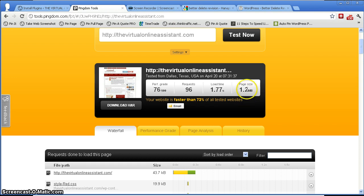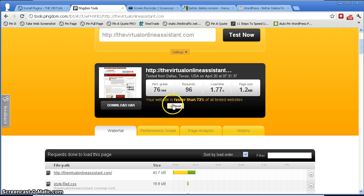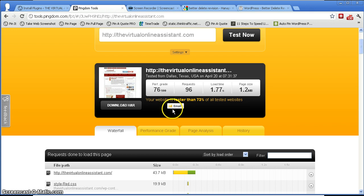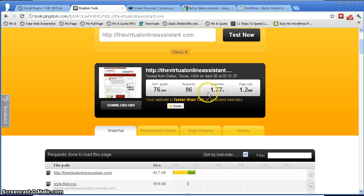Then I got this: it says your website is faster than 73 percent of all tested websites, which I guess is not that bad at all. So the load time is 1.77 seconds. I think that's great.